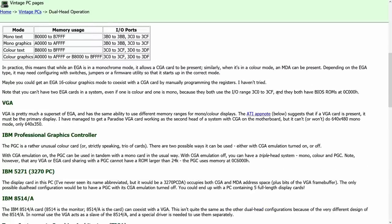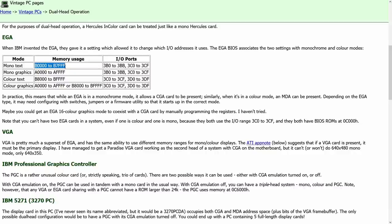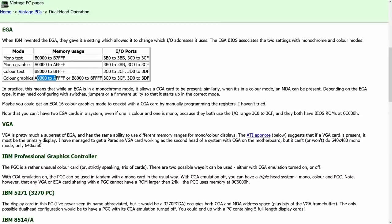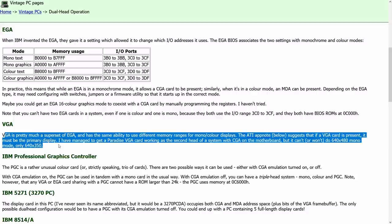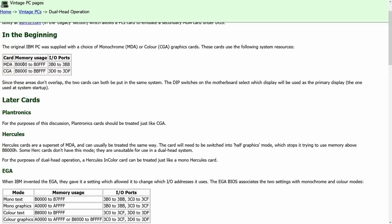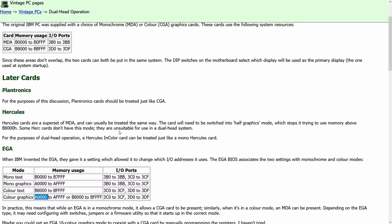In this era there was not the possibility of plug and play. When you plugged in a device it had a very specific expectation of where it was supposed to live and what its ports were. You can see here that EGA for text used the B10000 range for addresses, for mono graphics the A1000, for color text the B8000, and the A1000 for color graphics. VGA is pretty much a superset of EGA. Hercules was always in the B1000 here, so we have memory address ranges and I/O ports that don't necessarily overlap between the devices.